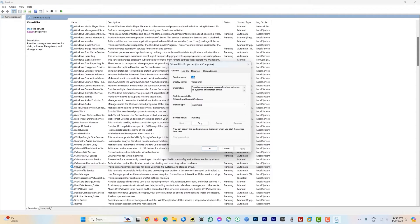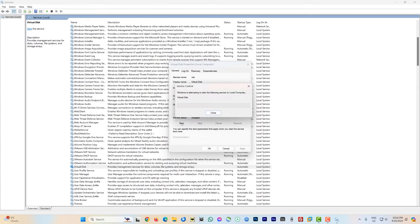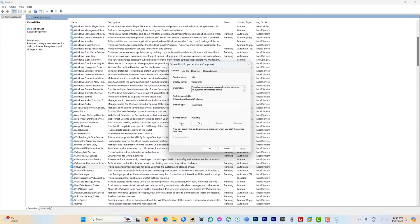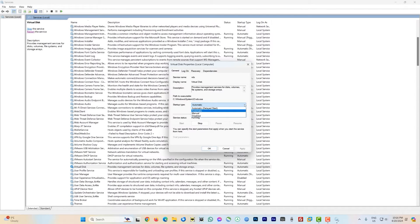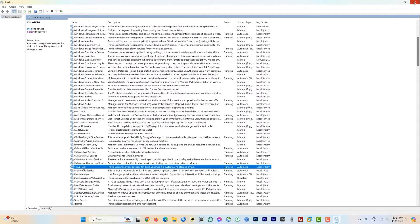Right-click on Virtual Disk and click Properties. On this dialog box, click Stop if your service is running. You can also stop or restart from the top-left of the window. Now look at the Startup Type — mine is set to Automatic. Yours may be set to Disabled or Manual, so pull down the menu and select Automatic. Then click Apply if the button is not grayed out, and click OK.